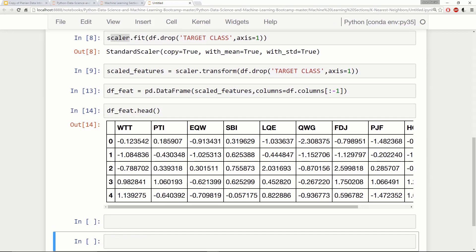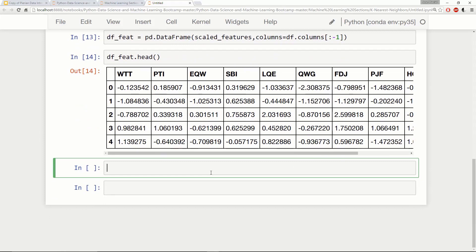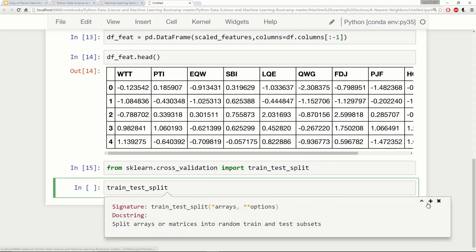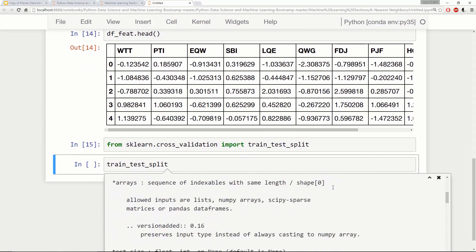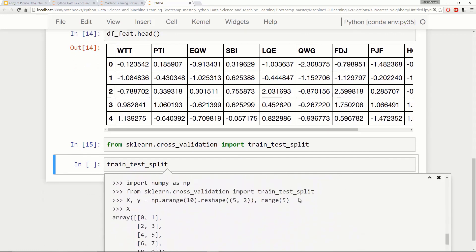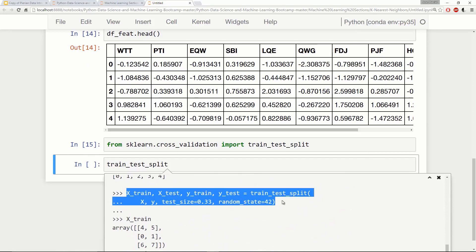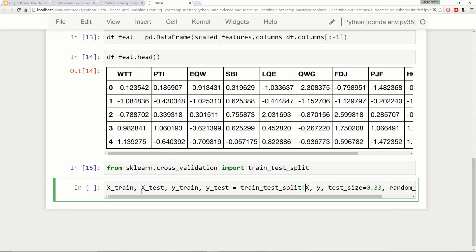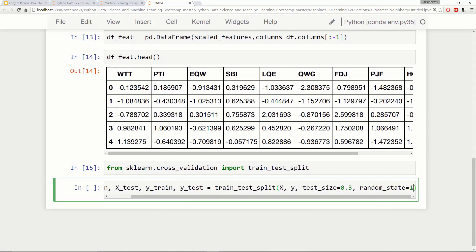Let's move along to the train-test split now that our data is ready. We'll say from sklearn.cross_validation import train_test_split. Using shift-tab to find the example to copy from, I'll set test size equal to 0.3 and random state equal to 101. Set your random state equal to 101 as well if you want your results to match mine exactly.